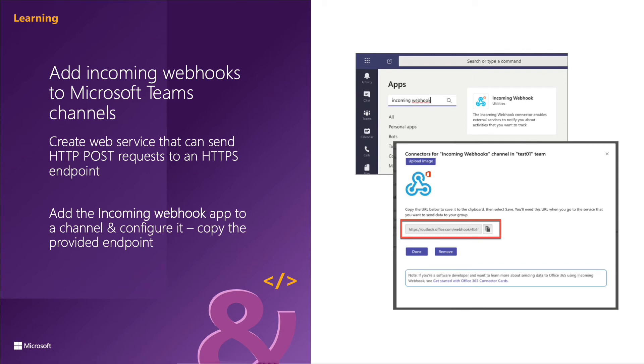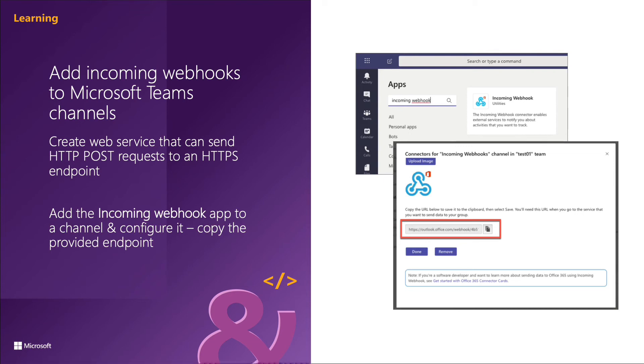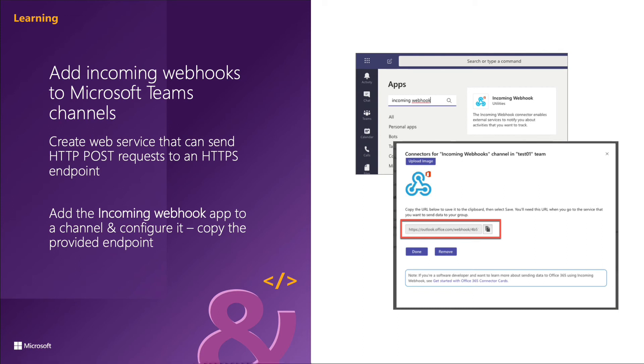You navigate to the channel where you want to add the webhook and select the more options menu or add an app to the team's installed apps. The next configuration screen prompts you for the channel where you want to register the incoming webhook.